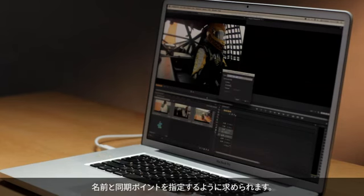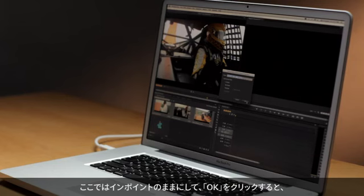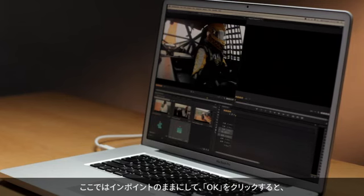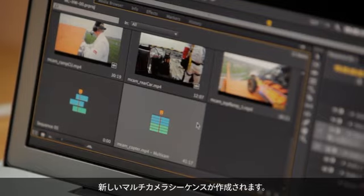It's going to ask me to give it a name and choose the synchronization point. I'll leave it at endpoints for now. Click OK and it creates this new multicam sequence.